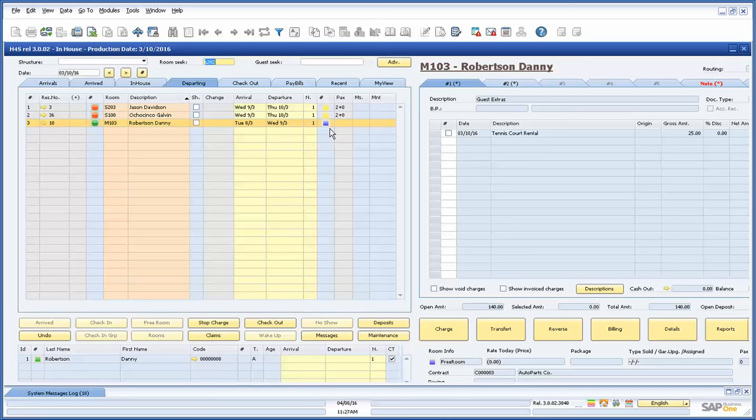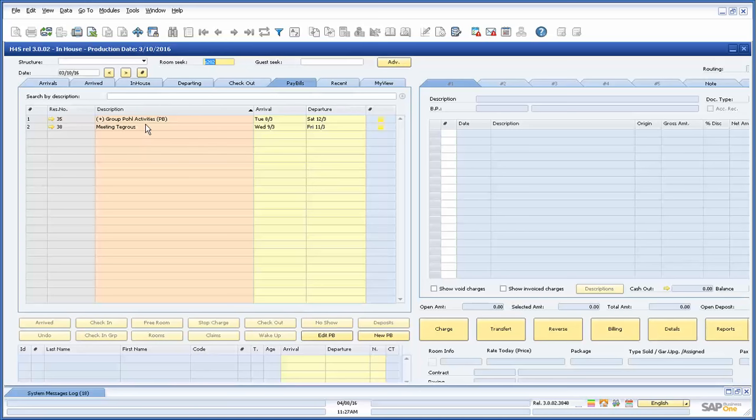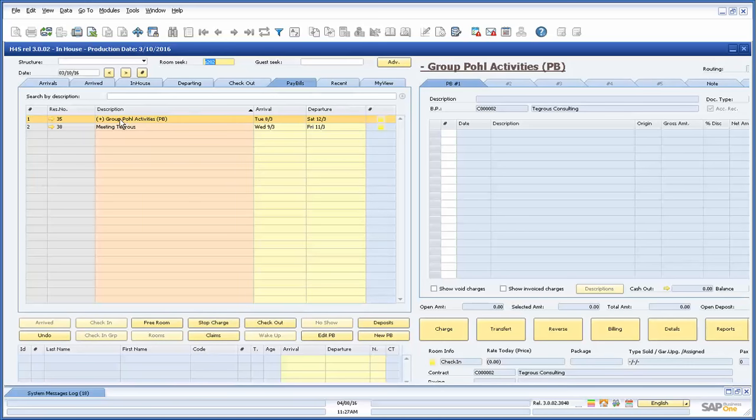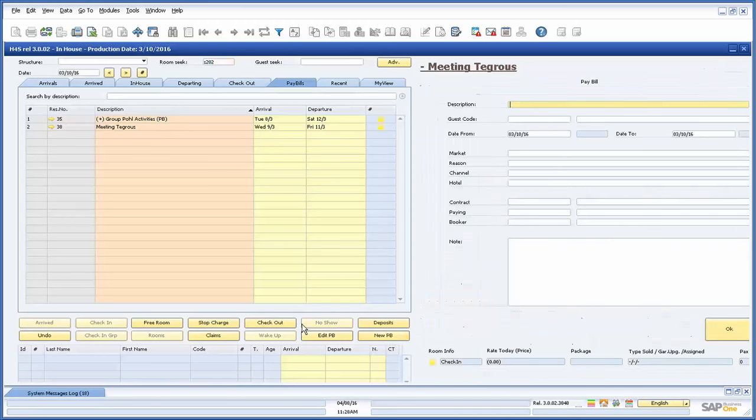The final tab we will demonstrate is the pay bills tab. Here are shown all the pay bills that have been created. In Hotel for SAP we manage two types of pay bills. One is the group bill that is linked to a reservation with rooms and is distinguished with a plus sign before the description line item. The other is the event bill where charges can be assigned to one combined bill without a room being assigned. These event bills can easily be created by clicking on the new pay bill button.